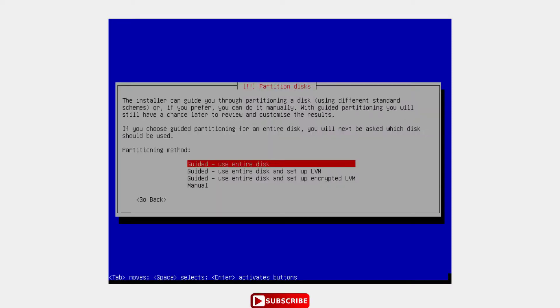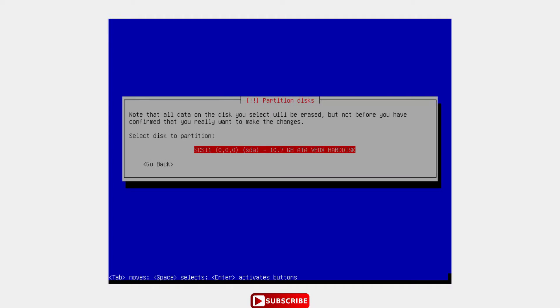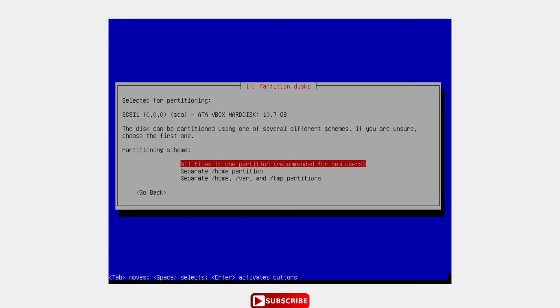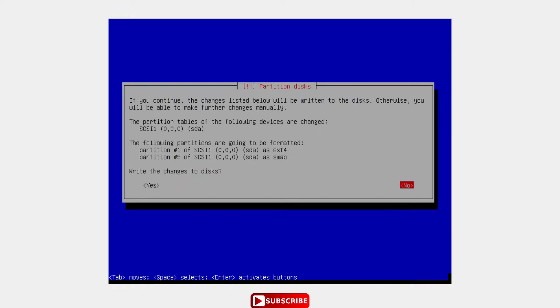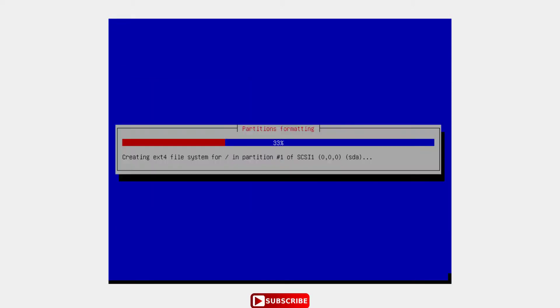Use the entire disk. The disk will be allocated - all of them, 10GB. That's all. All files in one partition. OK. Finish partitioning and write the changes to the disk. Yes. Yes. OK.